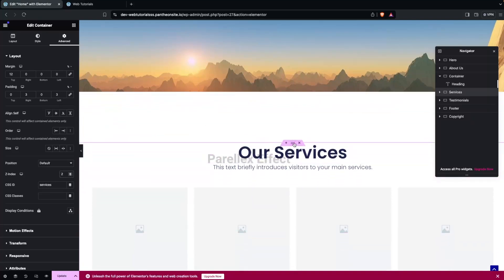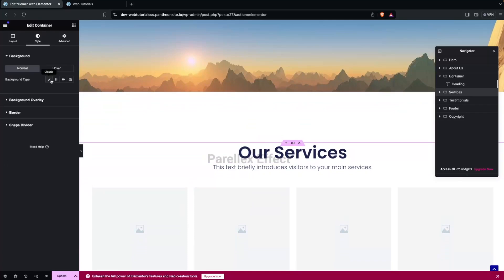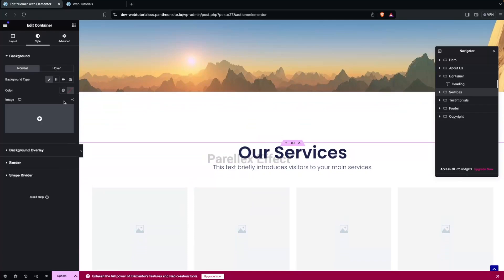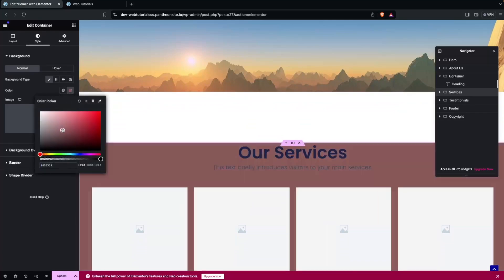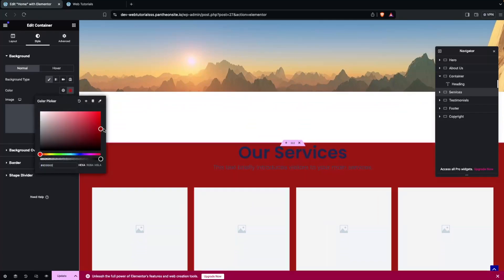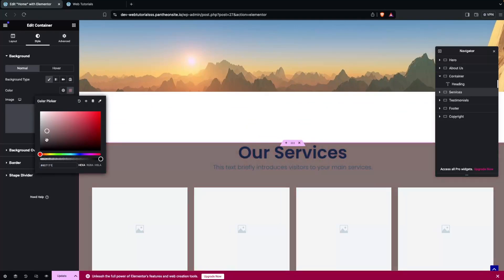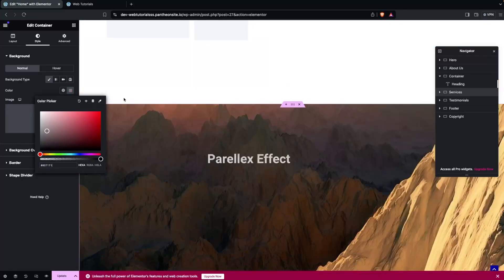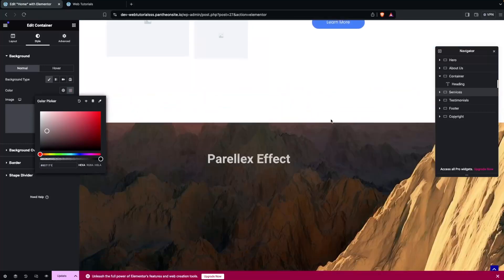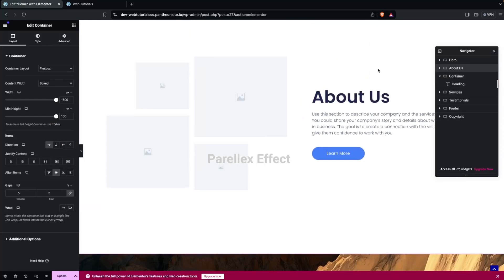If you add a background color to the container — let's go back and add one, maybe a light red or any light color — now you won't be able to see the text overriding. Similarly, we need to do the same thing on our About Us container.